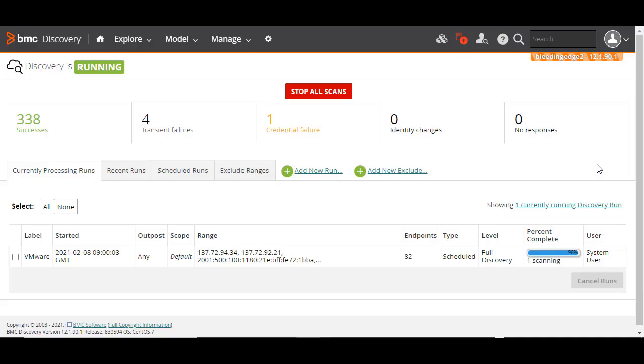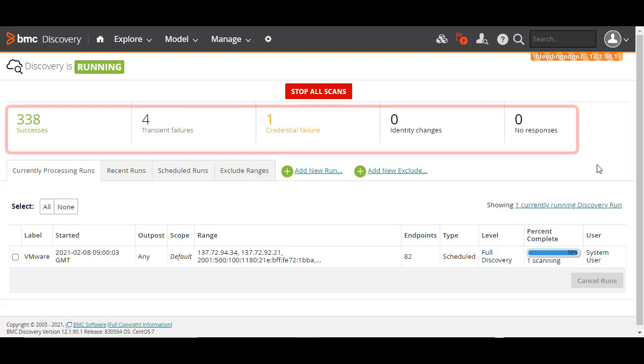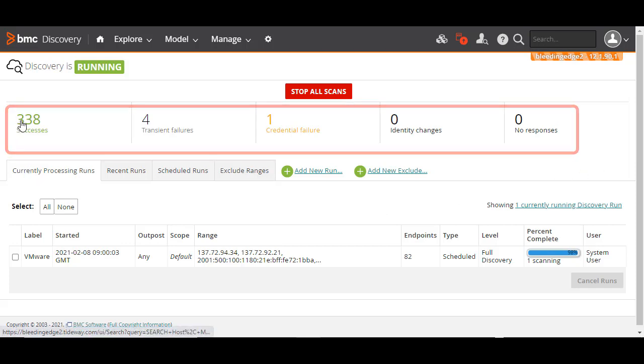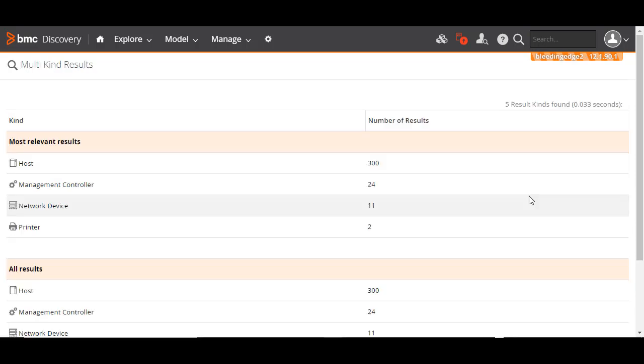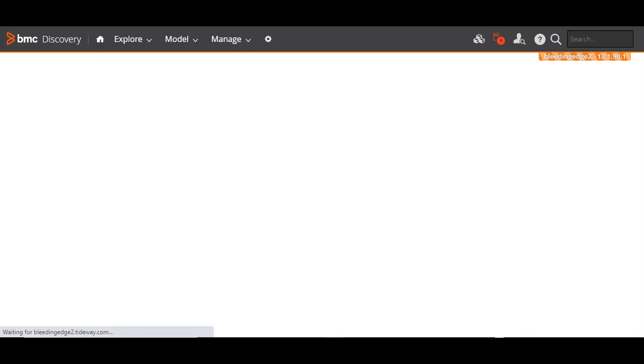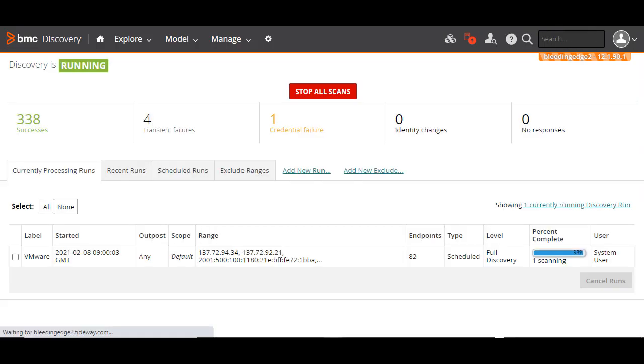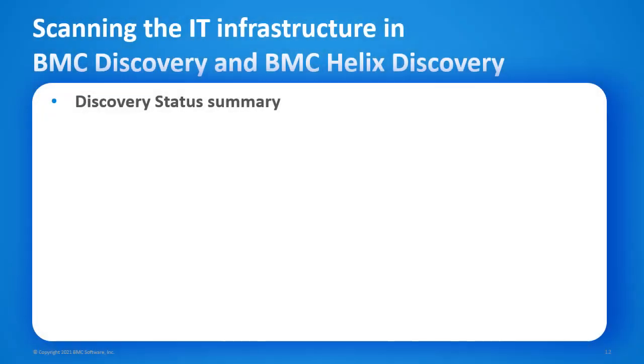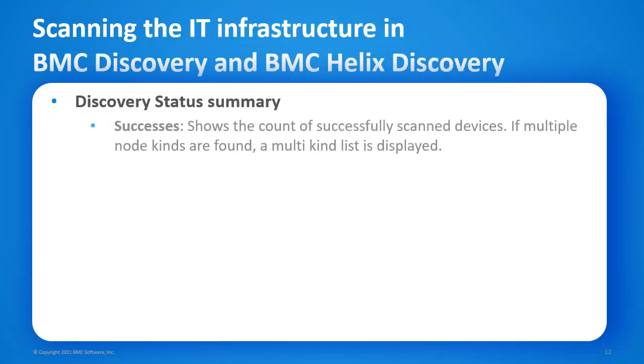Now that we've run a snapshot scan and configured a scheduled scan, let's explore how we can see the results of these scans. The current discovery status is displayed here, in the discovery status summary. Let's understand each of these results. Successes shows the count of successfully scanned devices. If multiple node kinds are found, a multi-kind list is displayed.